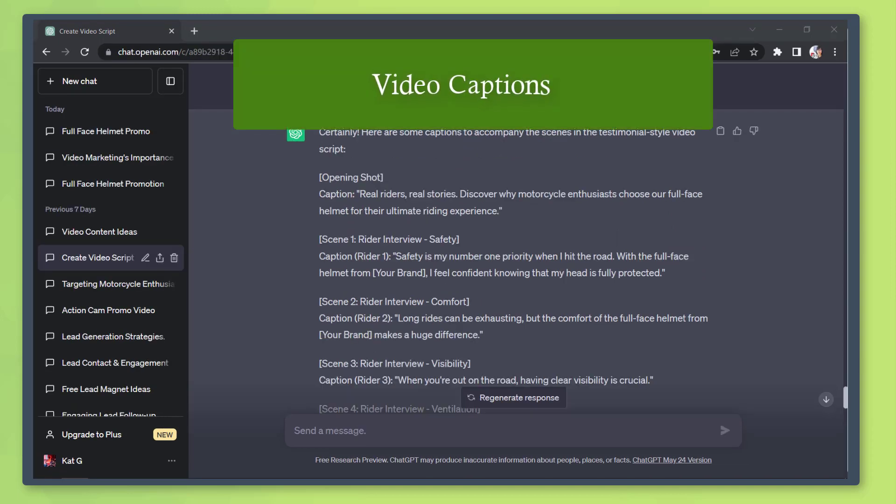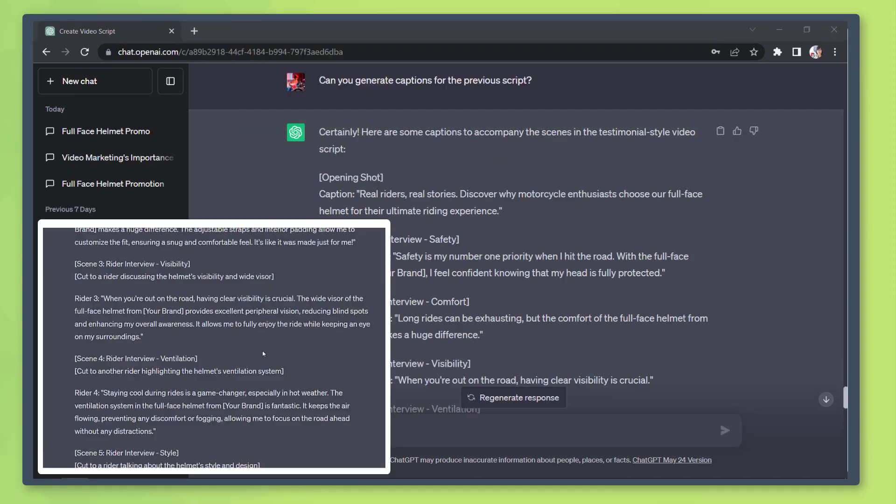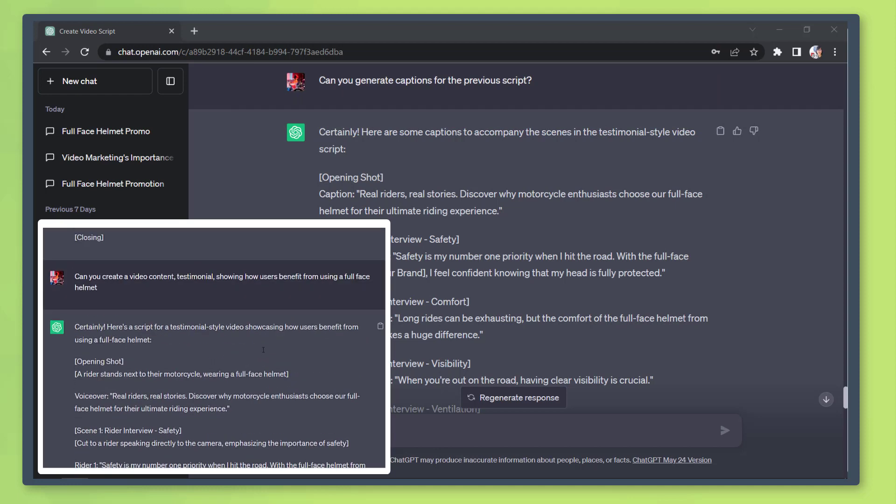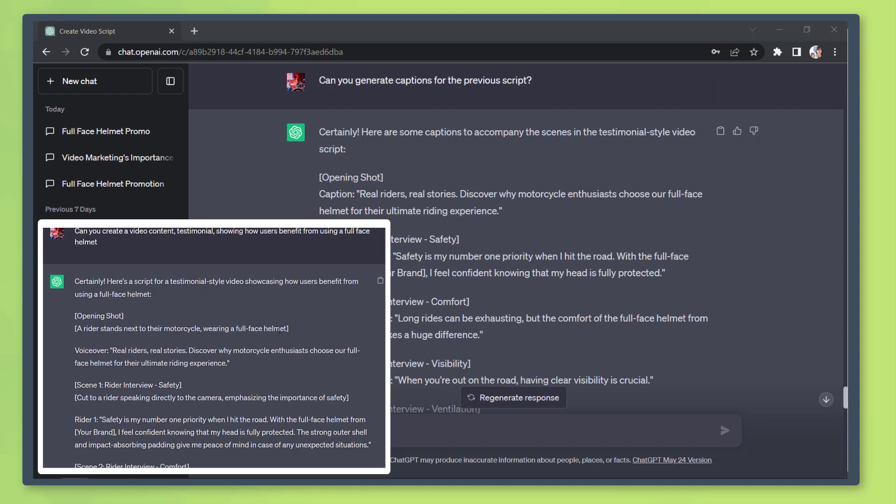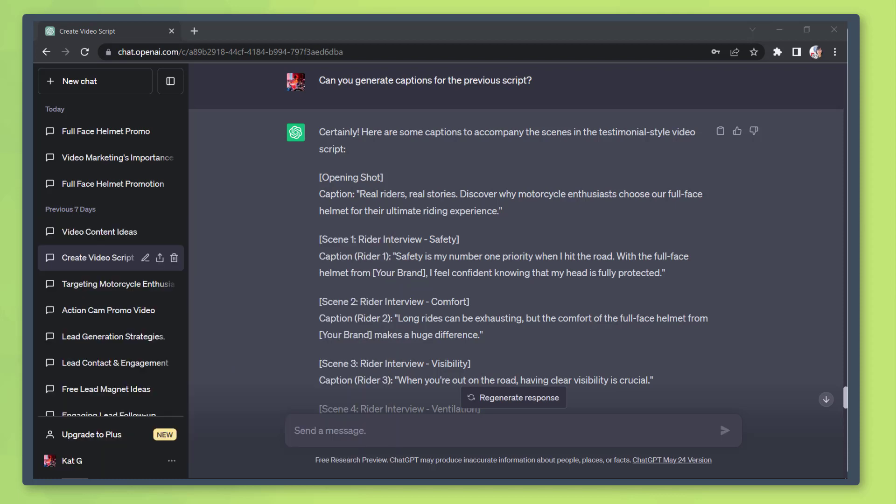Captions for videos: We can use the previous script so that the chatbot will generate captions for that video. This makes your video more searchable and more people can enjoy viewing your video, especially those who prefer reading captions while watching the video.